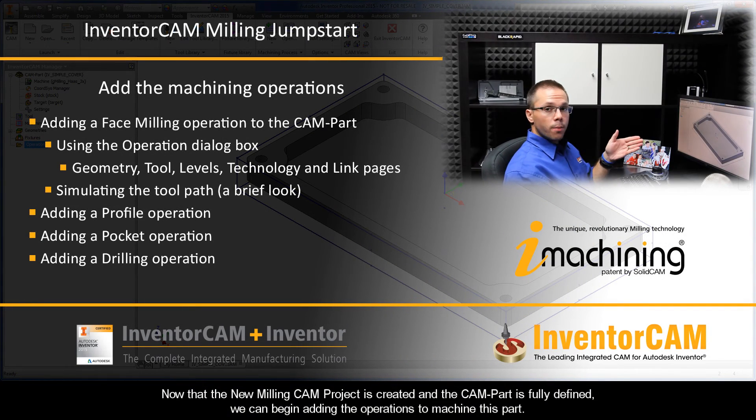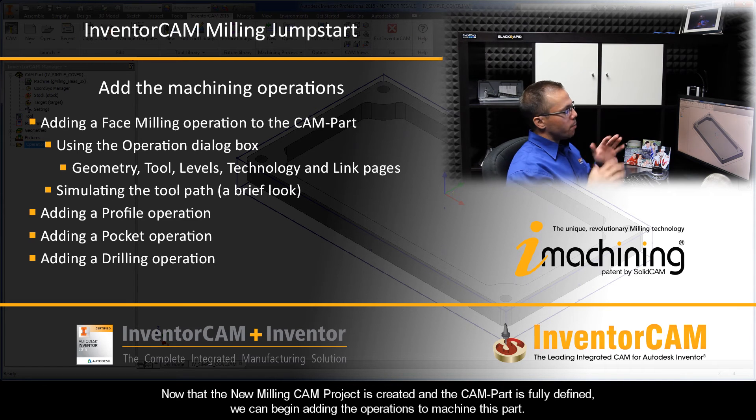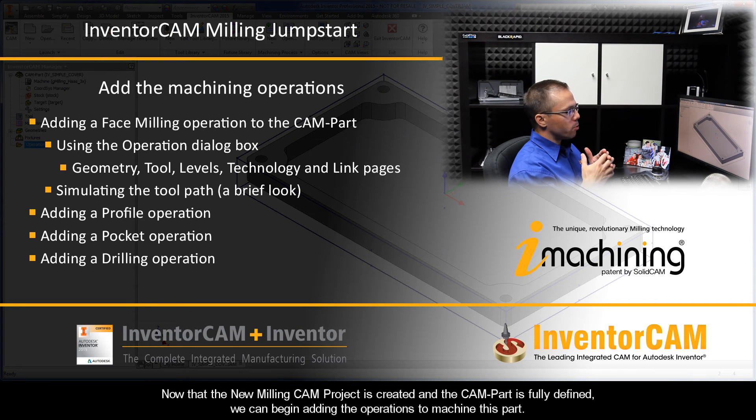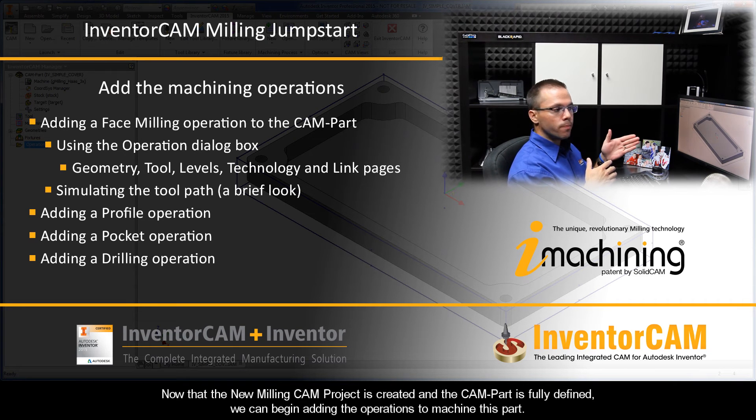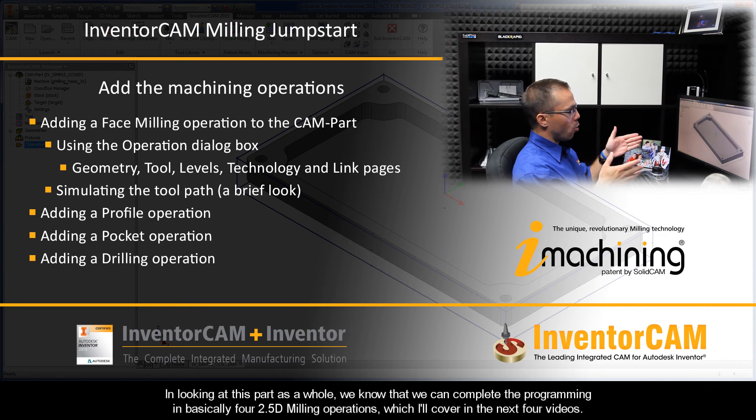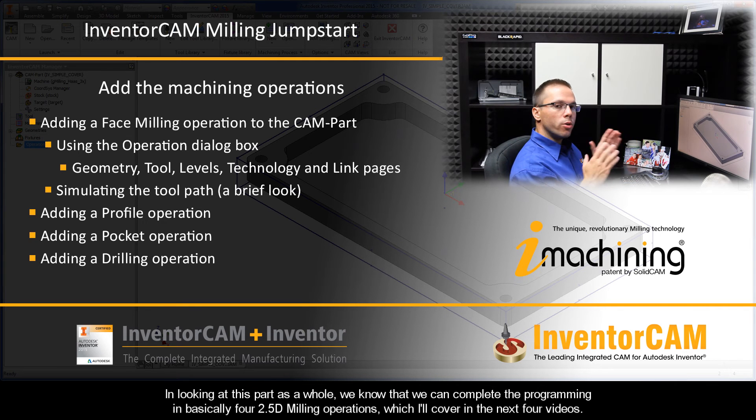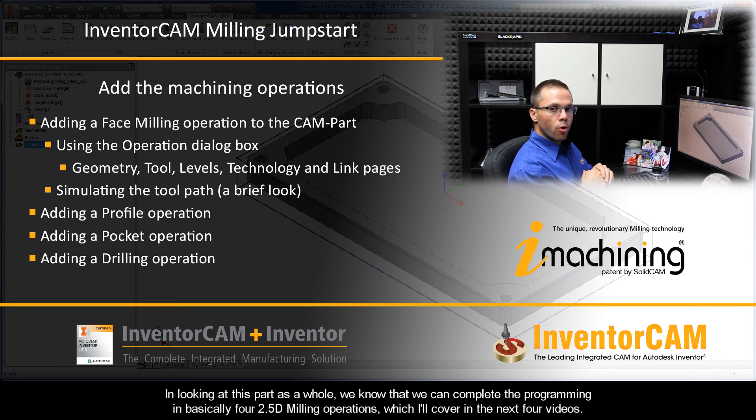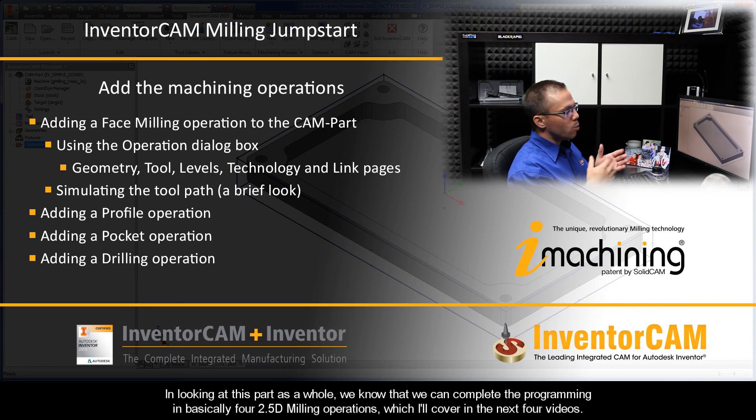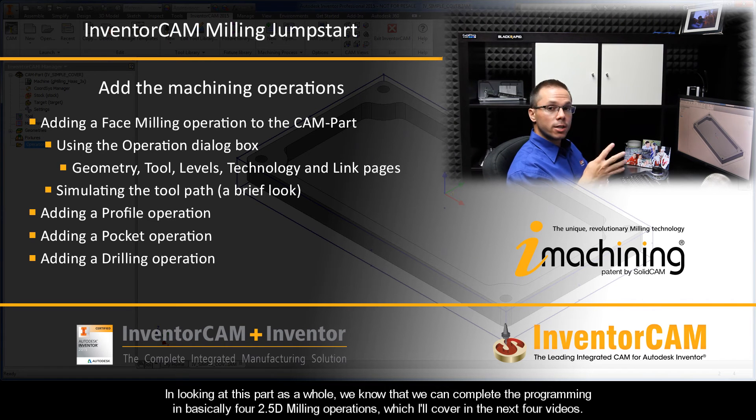Now that the new milling CAM project is created and the CAM part is fully defined, we can begin adding the operations to machine this part. Looking at this part as a whole, we know that we can complete the programming in basically four 2.5D milling operations, which I'll cover in the next four videos.